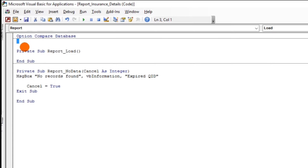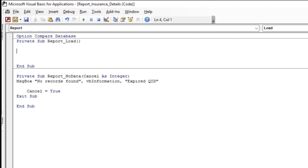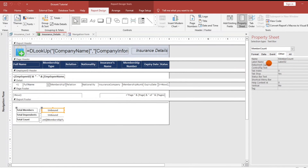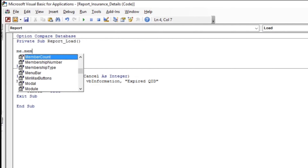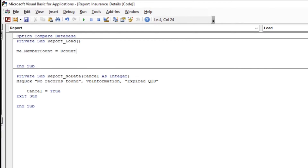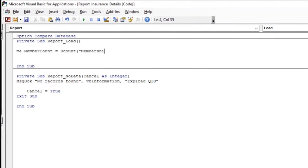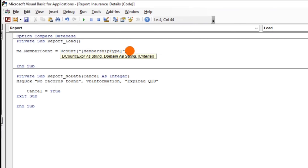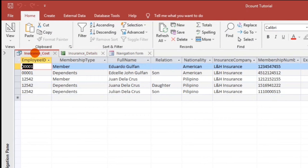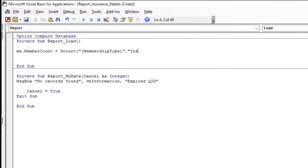So let us delete it. The name of this control is memberCount. Let us start with: me.memberCount = DCount. Open parenthesis and then the expression — we need membership type. We'll type [membership_type], and then put a bracket. To proceed to the next parameter, put a comma and then the domain string, which is the name of the source: insurance_cost.